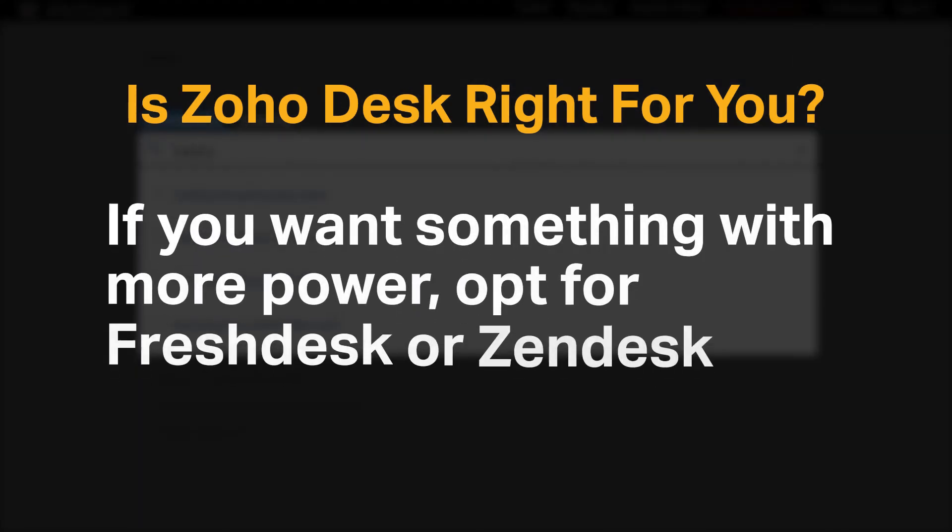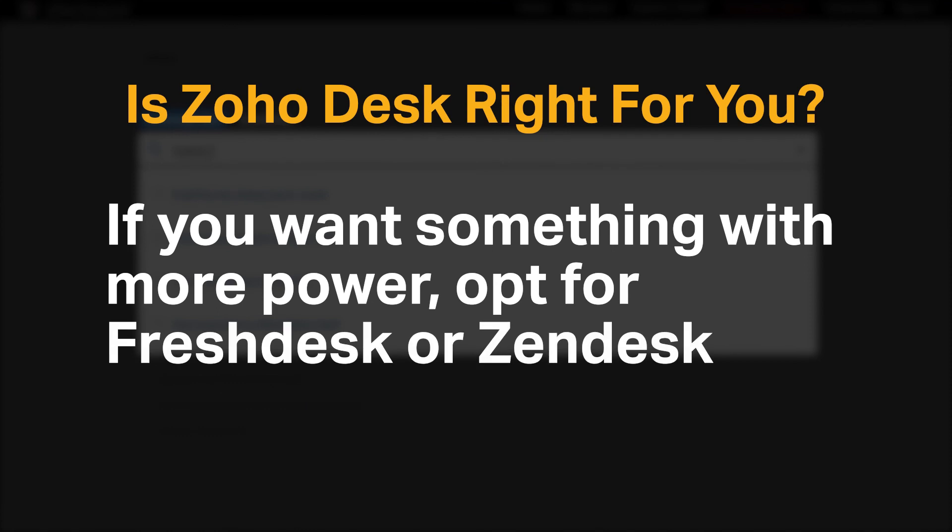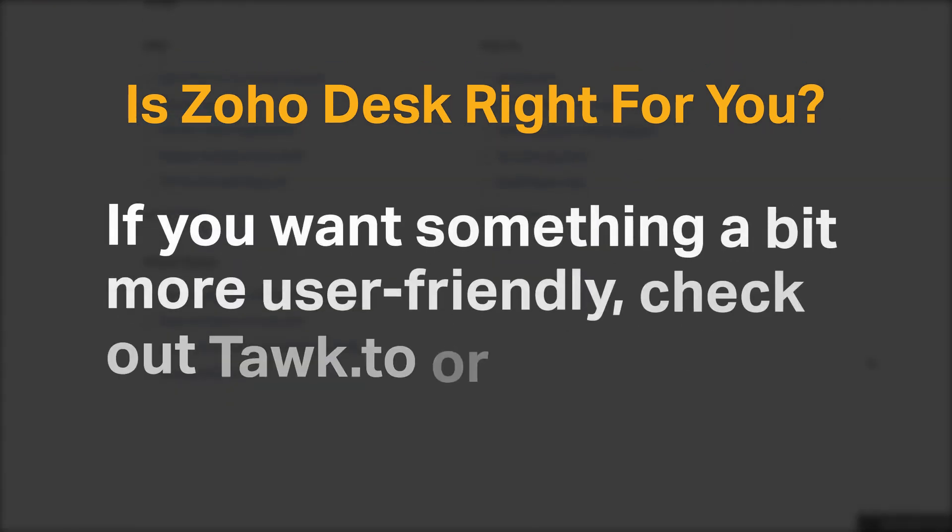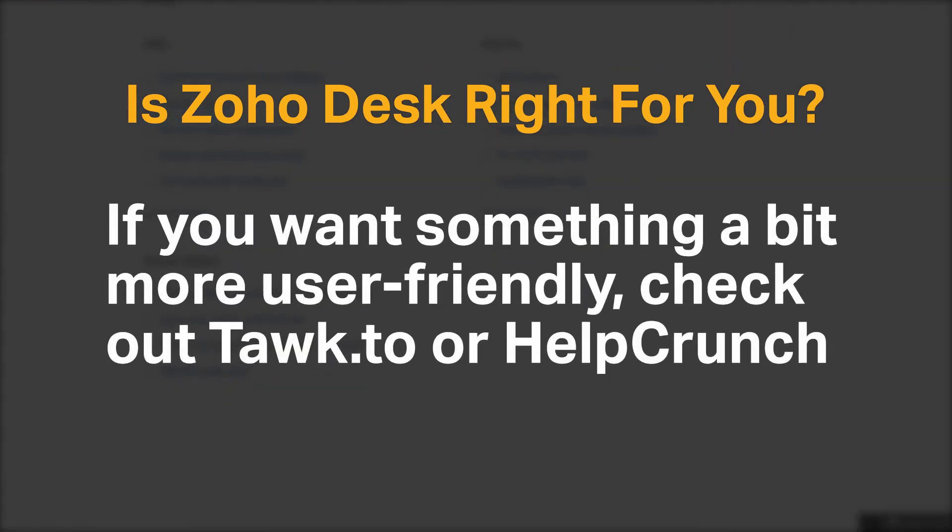If you want something with more power, opt for Freshdesk or Zendesk. If you want something a bit more user-friendly, check out Talk.to or HelpCrunch.